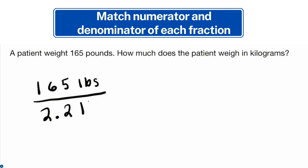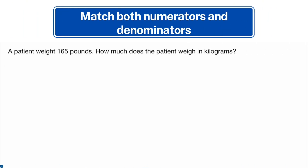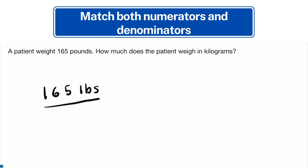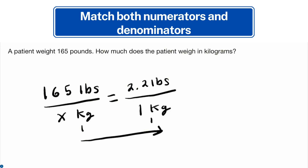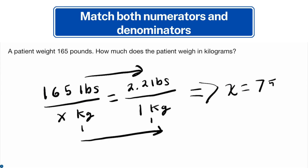Now let's explore the other way to set up a proportion. This method involves matching both numerators and both denominators. Given the same patient, we set up the proportion as 165 pounds over x kilograms equals 2.2 pounds over 1 kilogram. When using this method, make sure the units are equal to each other. You'll end up with the same answer: the patient weighs 75 kilograms.